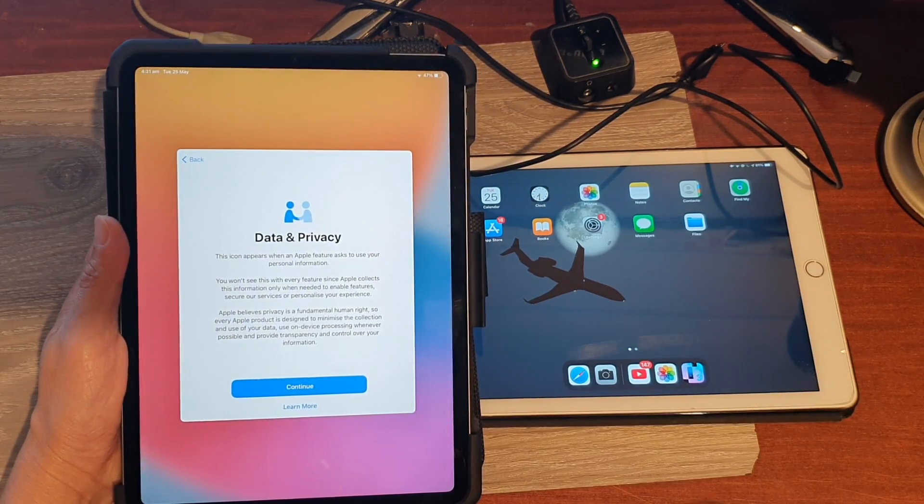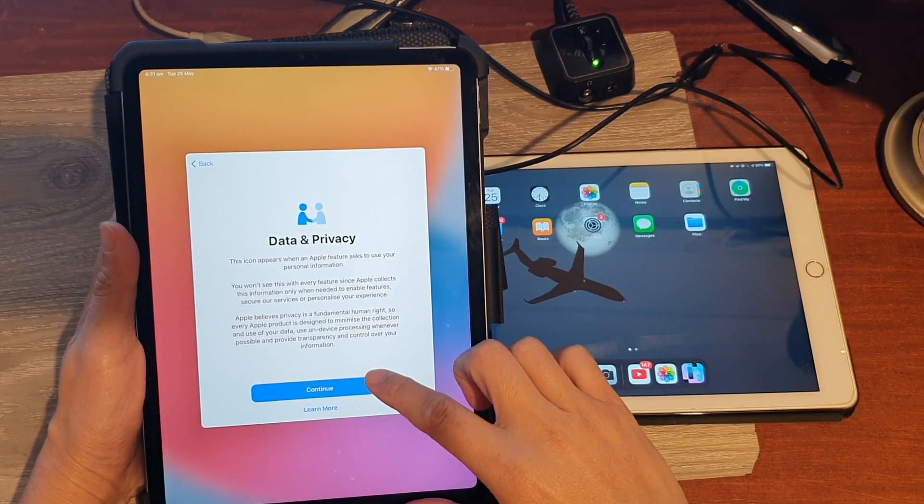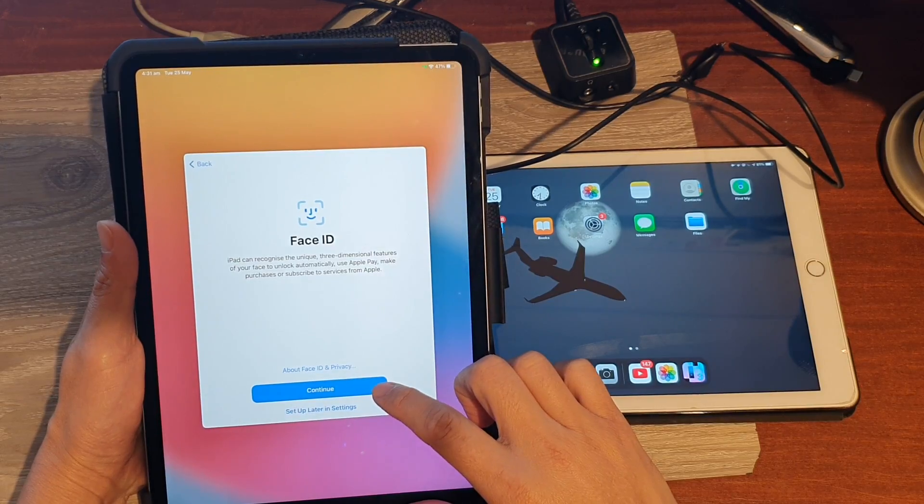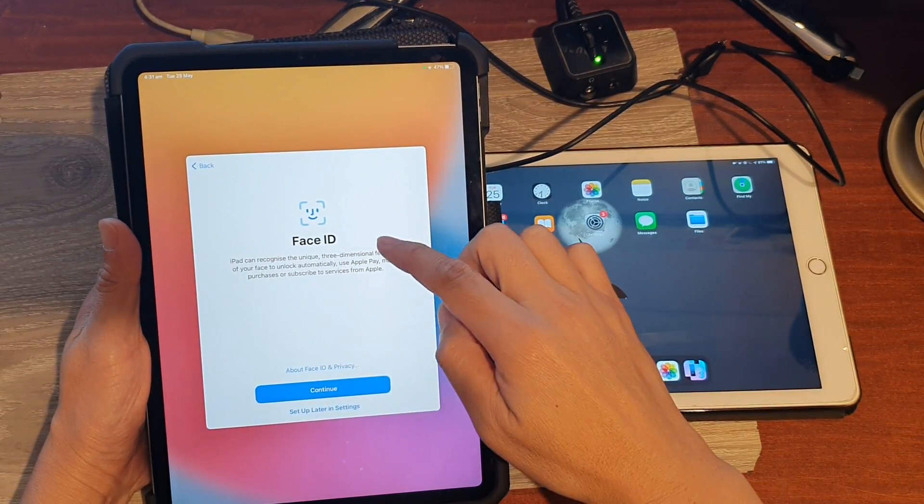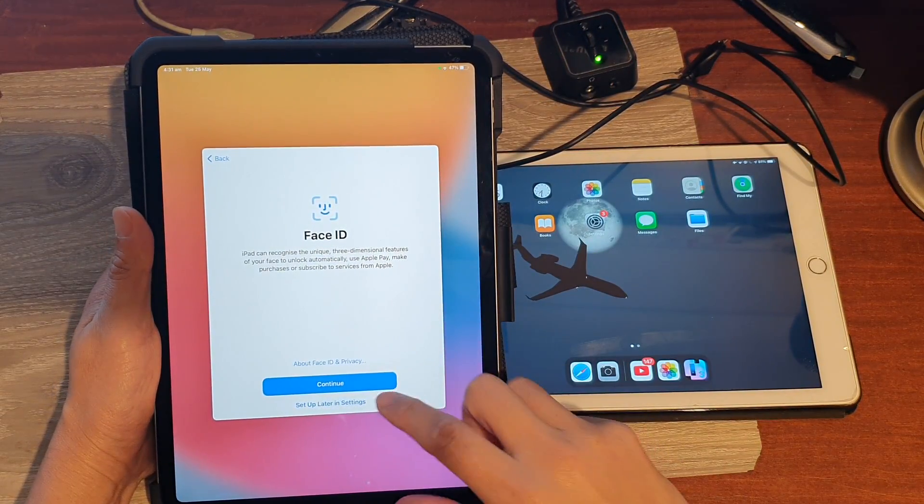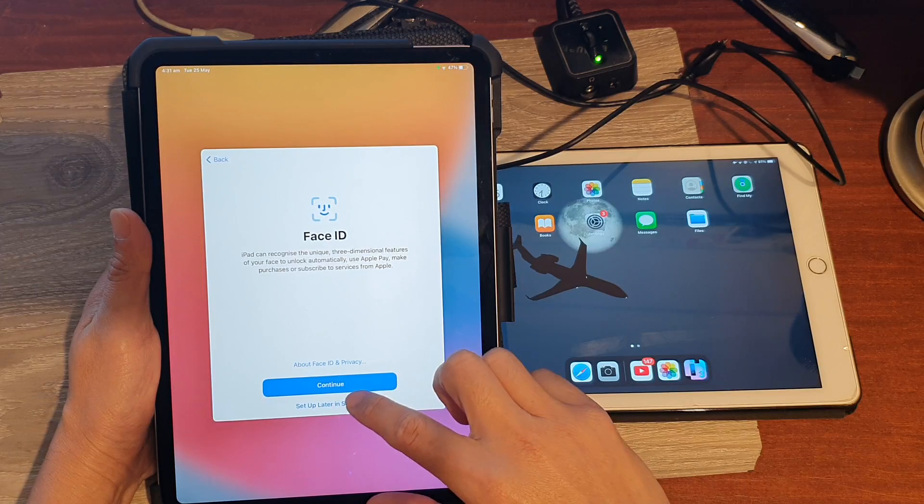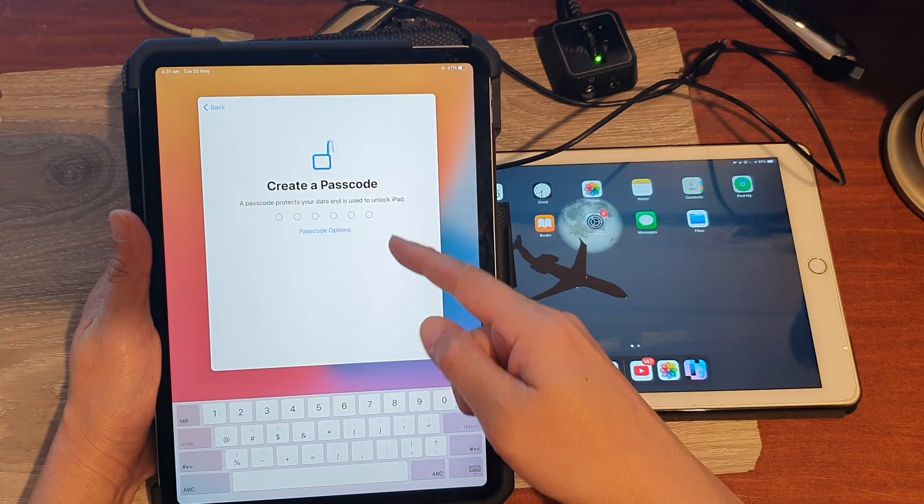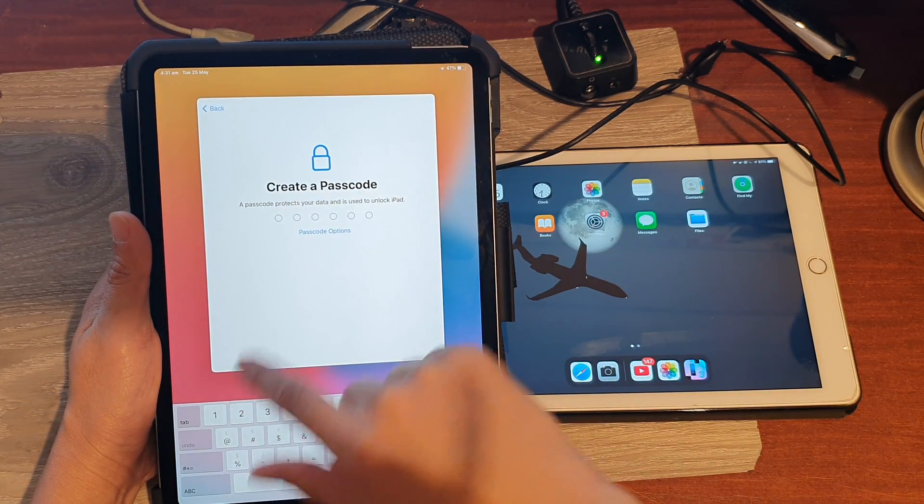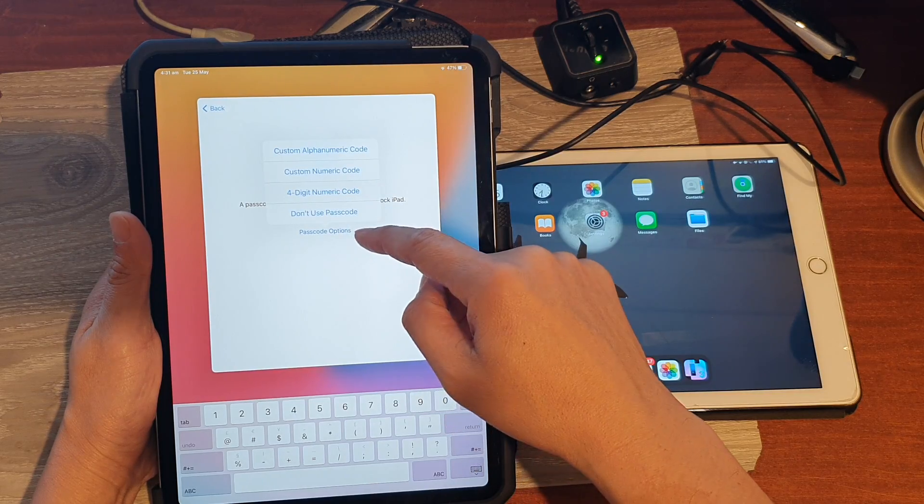Okay, on the next screen tap on continue, then tap on continue if you want to set up Face ID now, or you can choose set up later in settings. In here, create a passcode.